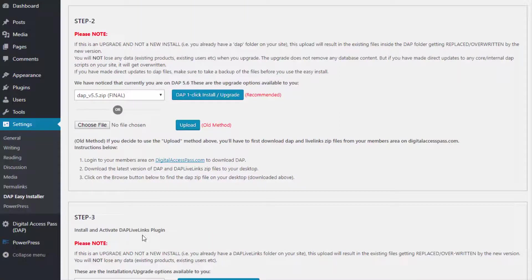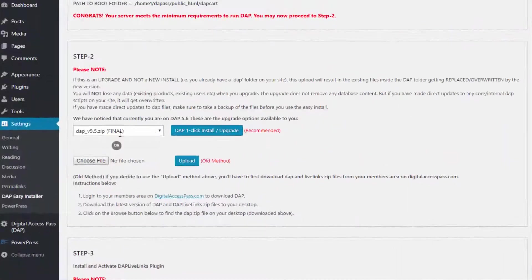If you are new to Easy Installer, continue watching for more detailed instructions. DAP has two parts: core DAP and the Live Links plugin. Easy Installer will allow you to install and upgrade both DAP as well as the Live Links plugin.